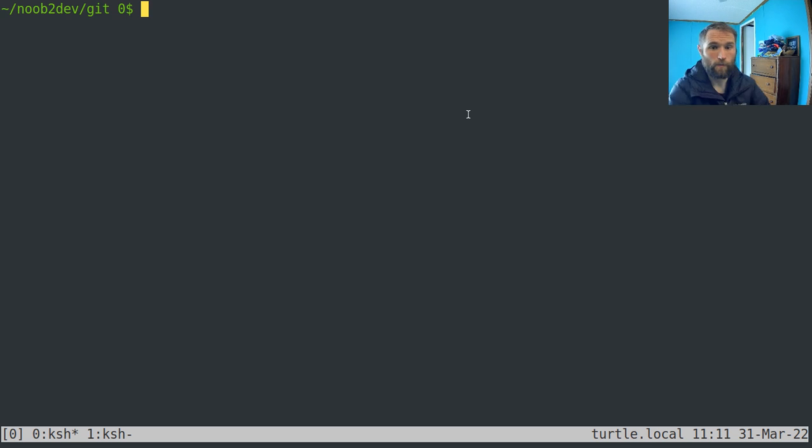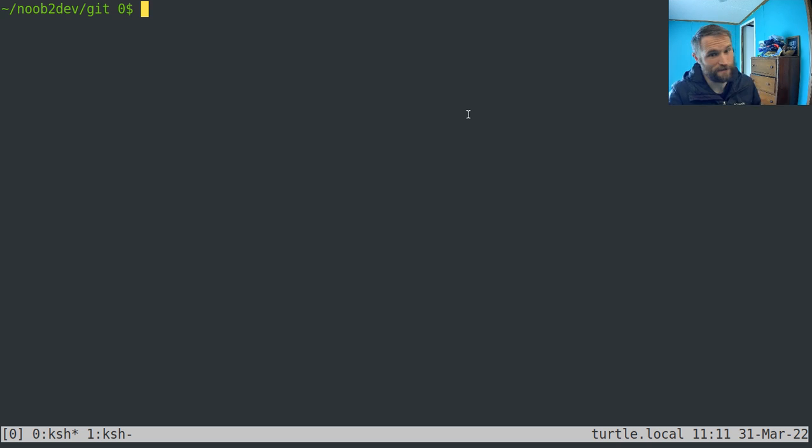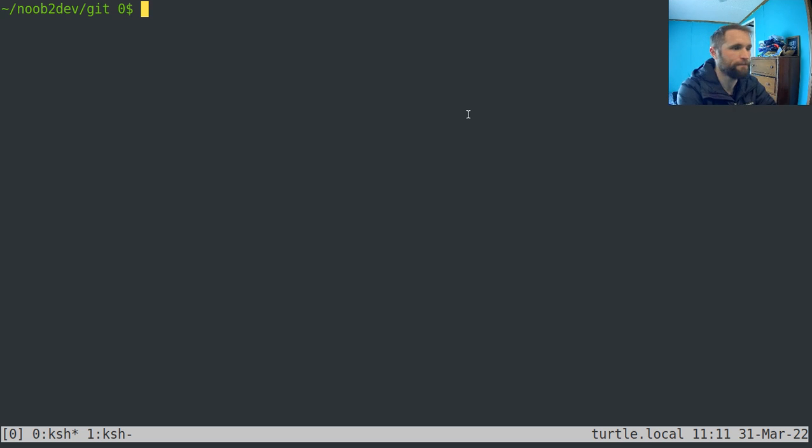All right, welcome back. This is Git for the impatient, so let's just get right into it, no pun intended.